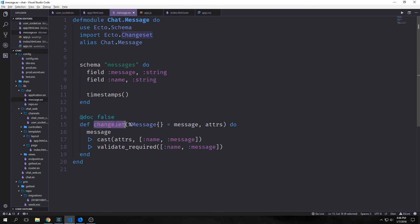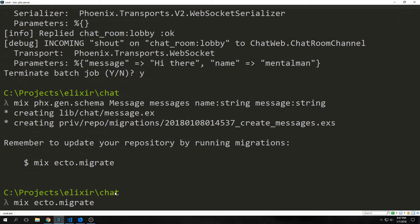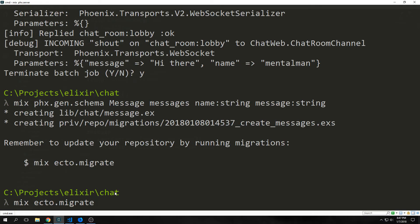We also have this changeset function which allows us to do various things to our message map. So now we want to alter our database by migrating the data into it. We call mix ecto.migrate.